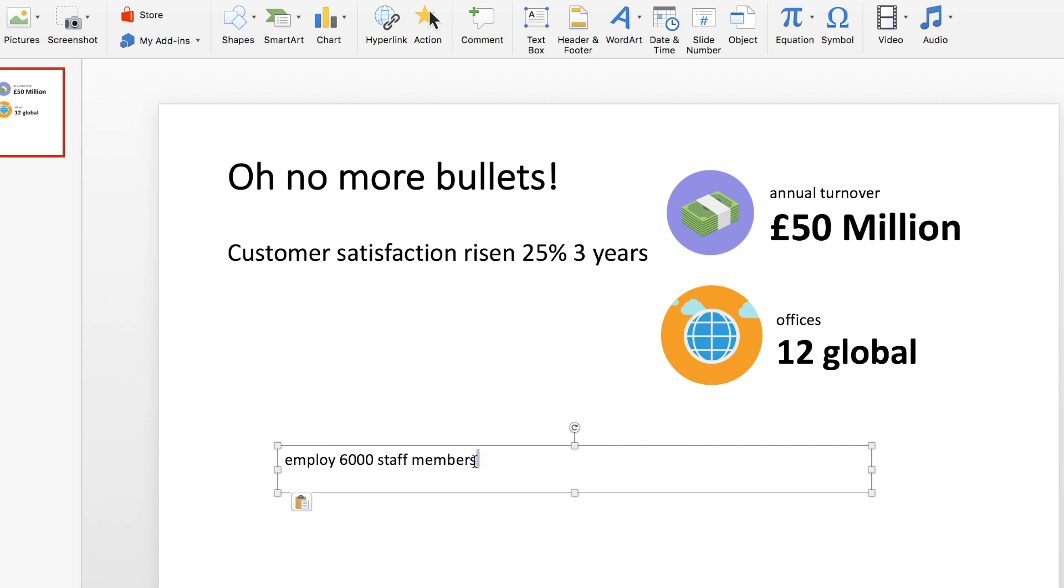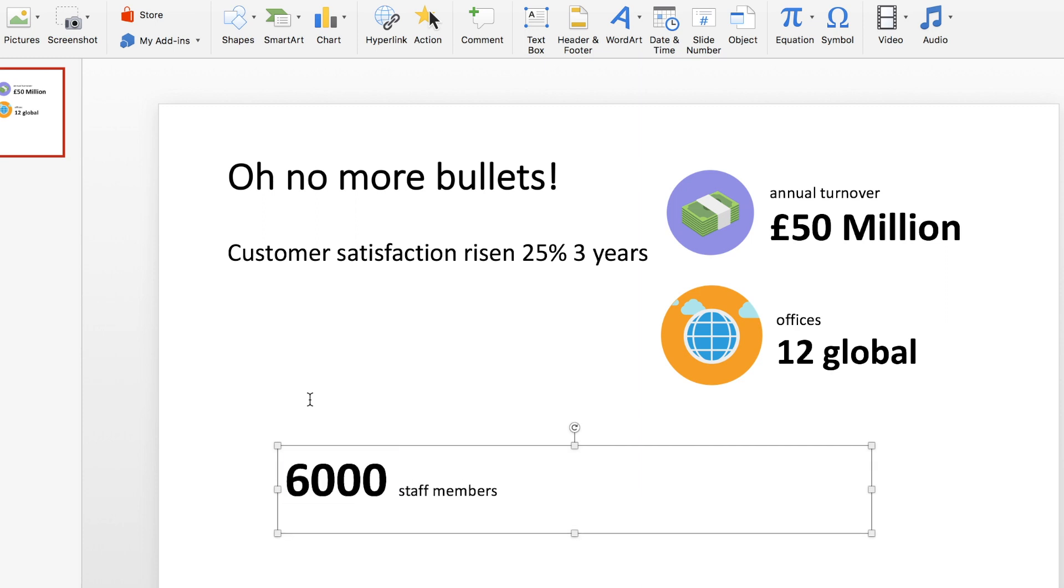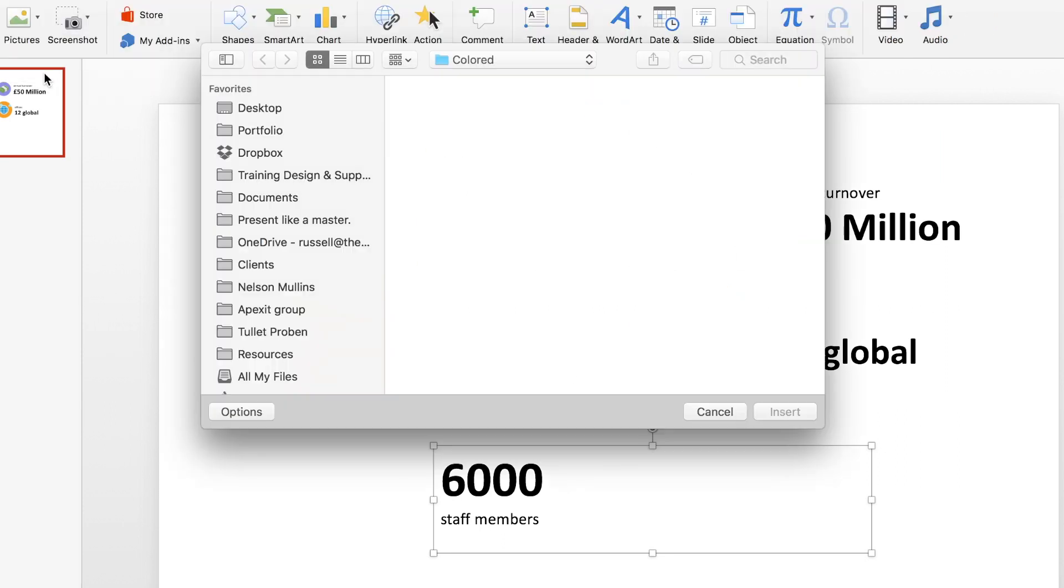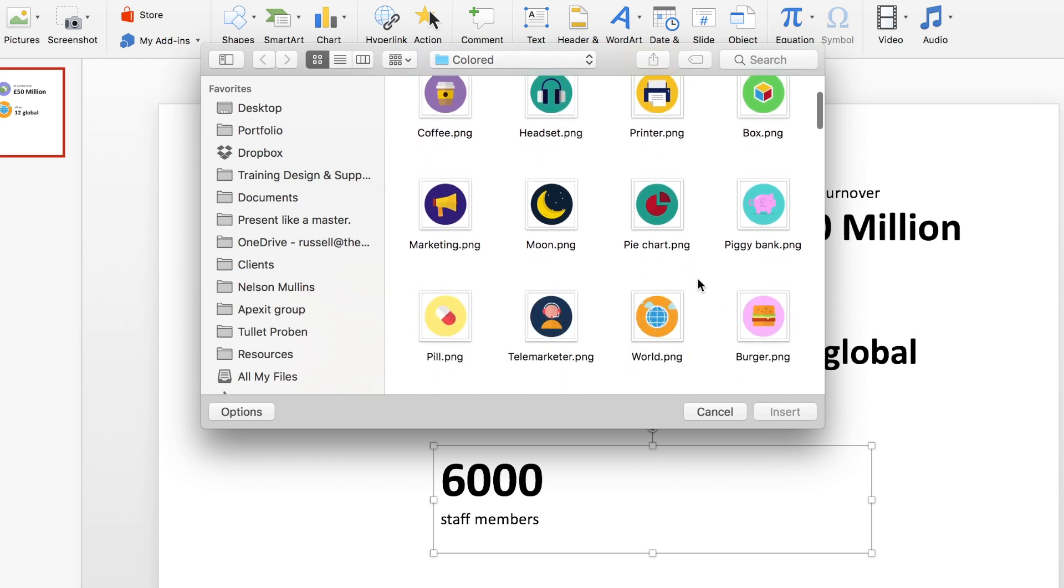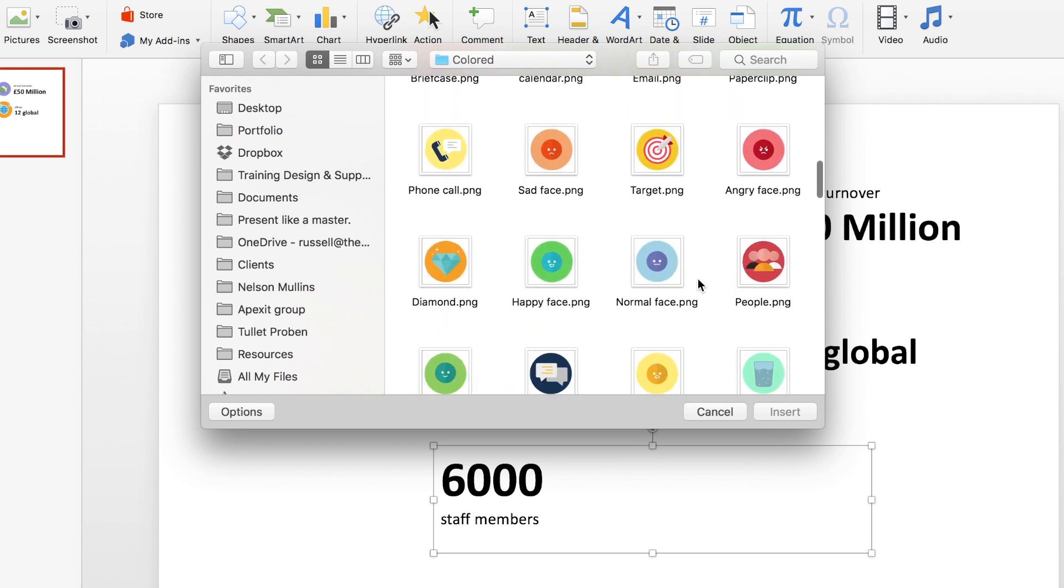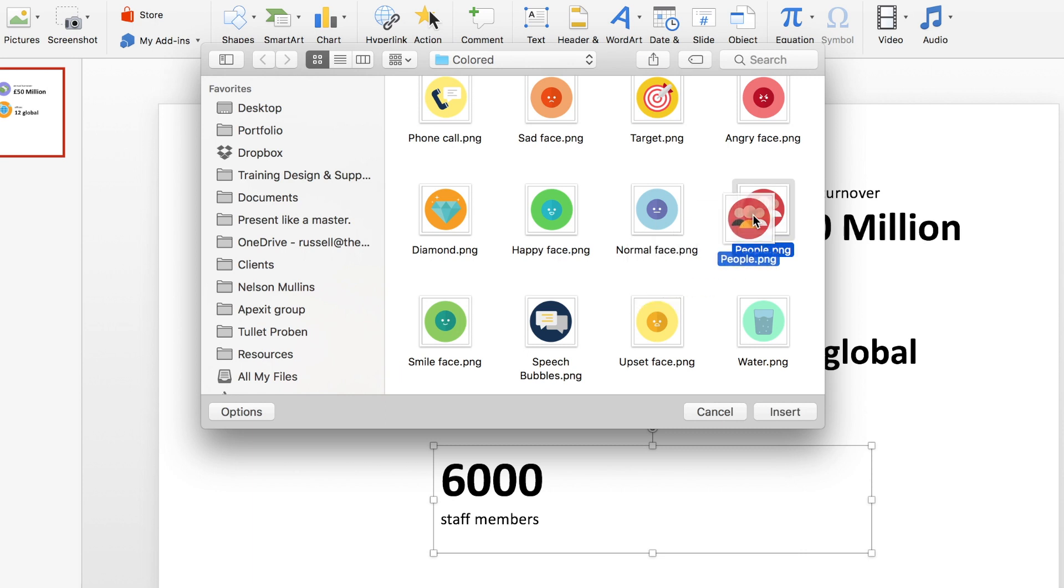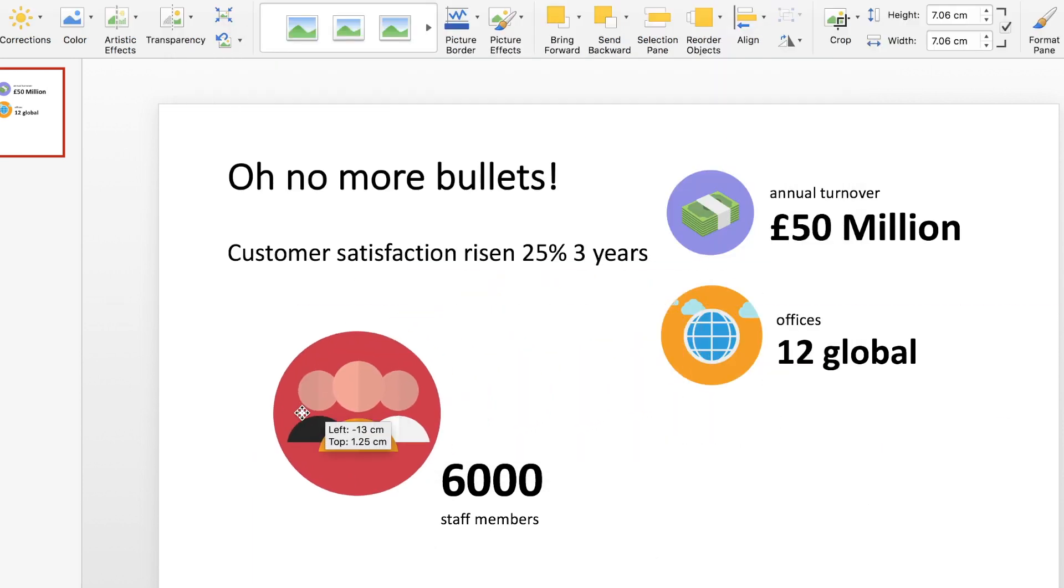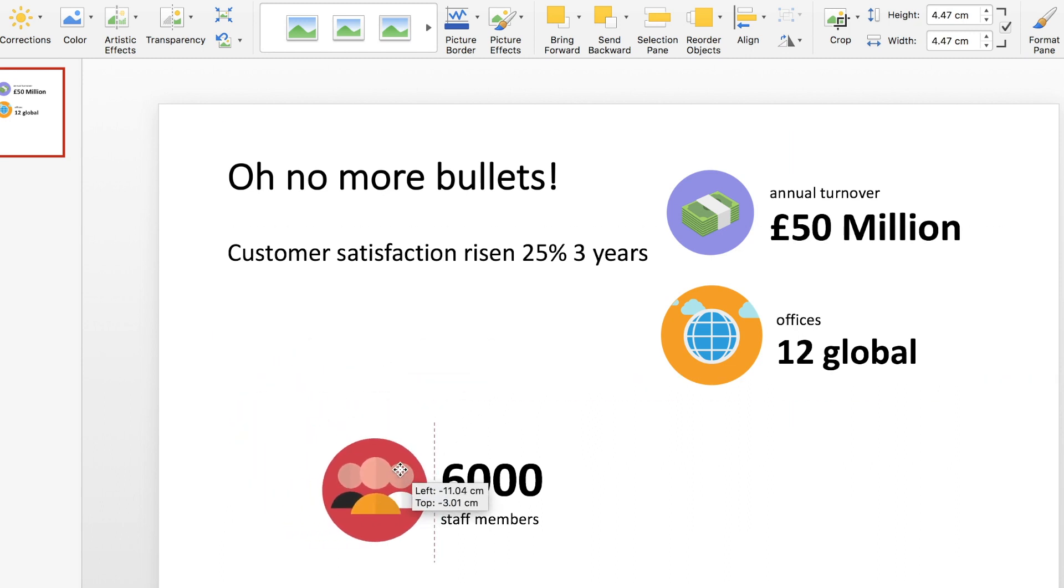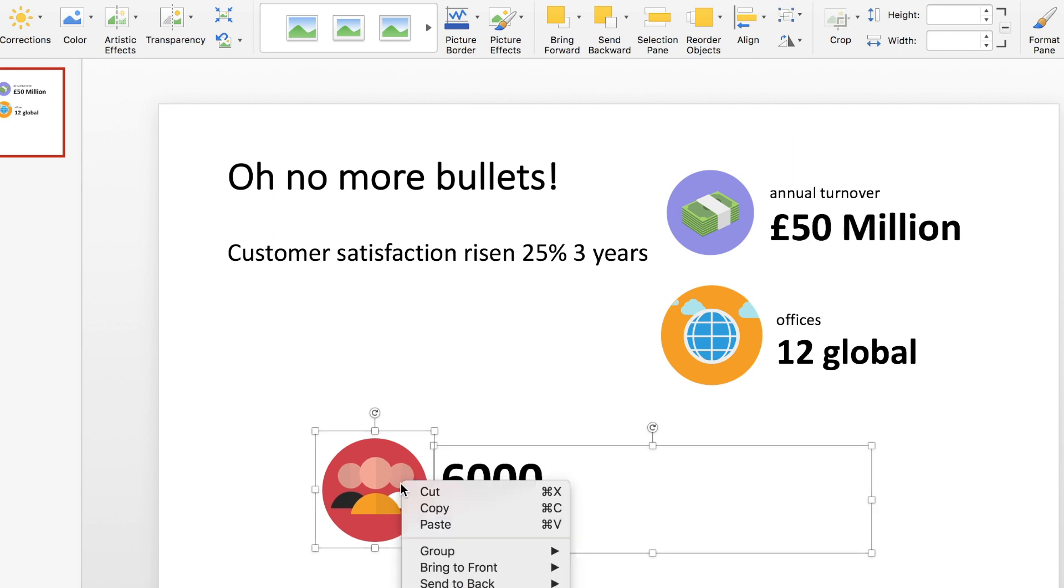But here's what I would do with the other bullet points. Employ 6,000 staff members, we probably don't need to add the word employ because if we're saying 6,000 staff members then it's pretty obvious that they are employed. So let's make that bold, make that nice and big, drop staff members down below and just repeat that process. I'm pretty sure I saw an icon in here of a group of people. There we go, let's use that one. Drop that onto our slide, make that nice and small, and then right click and group.